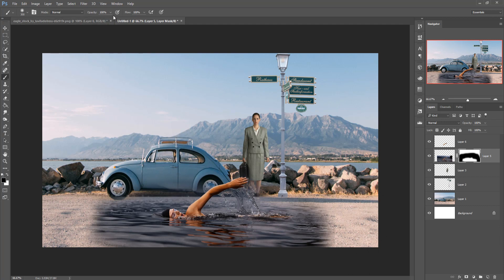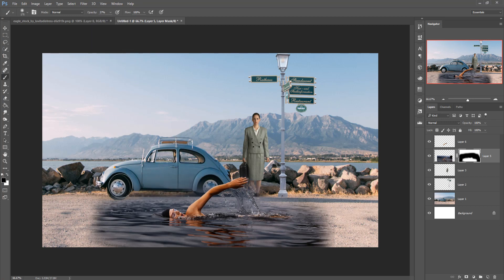Now adjust the opacity of your mask layer brush and then apply this again. Decrease the size of your brush and then use it to refine the edges.